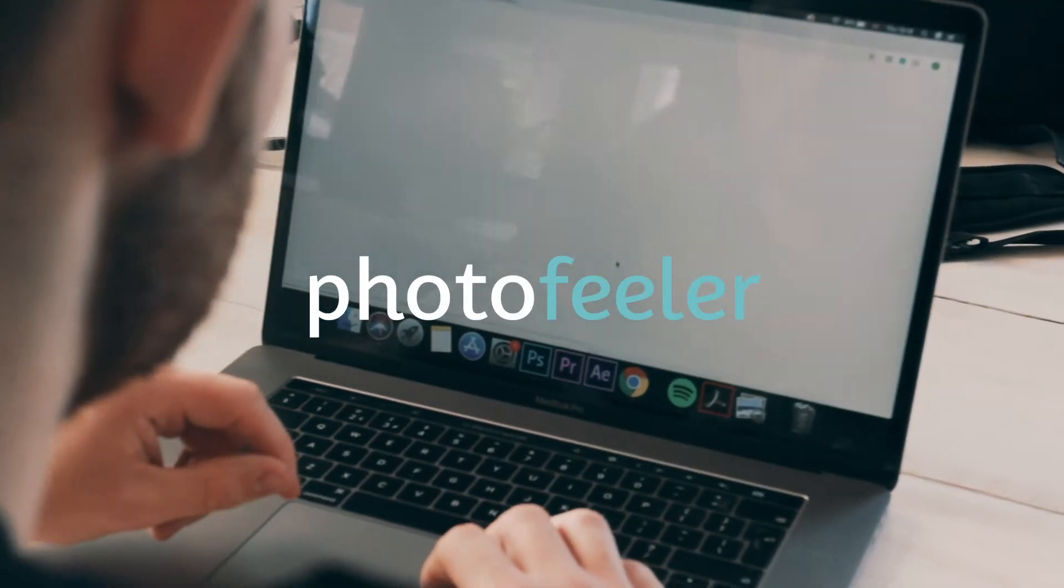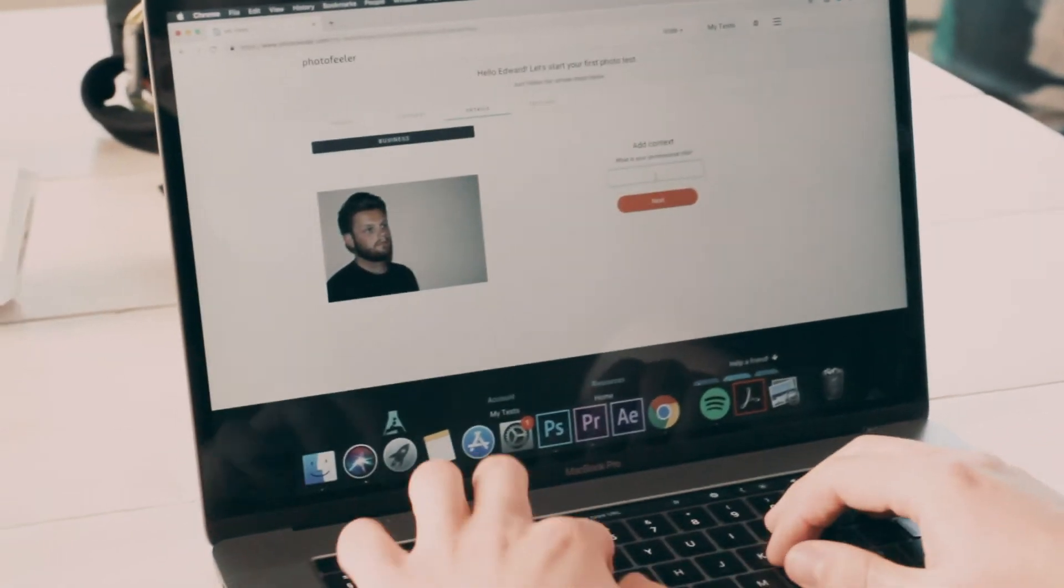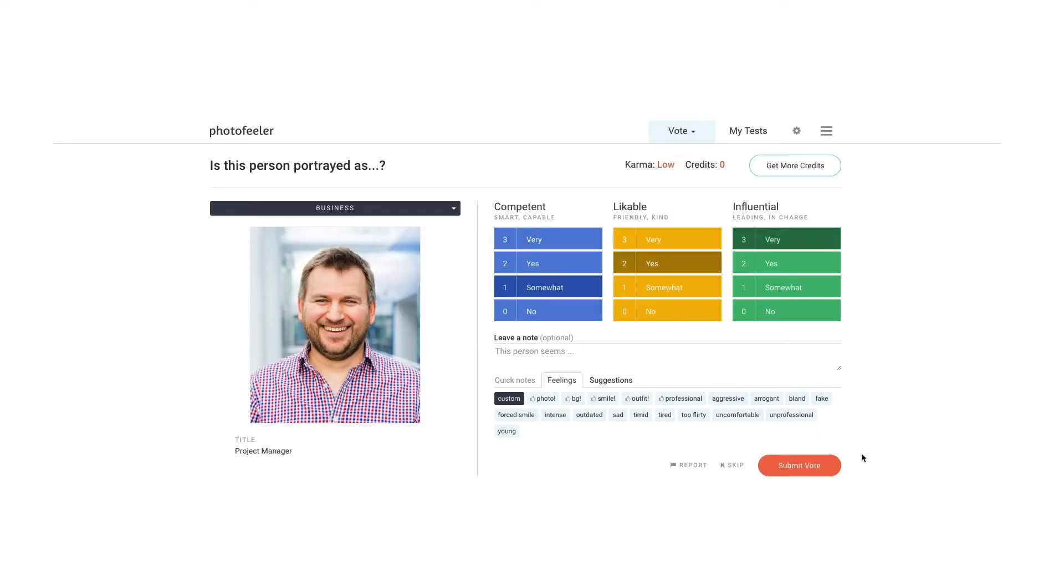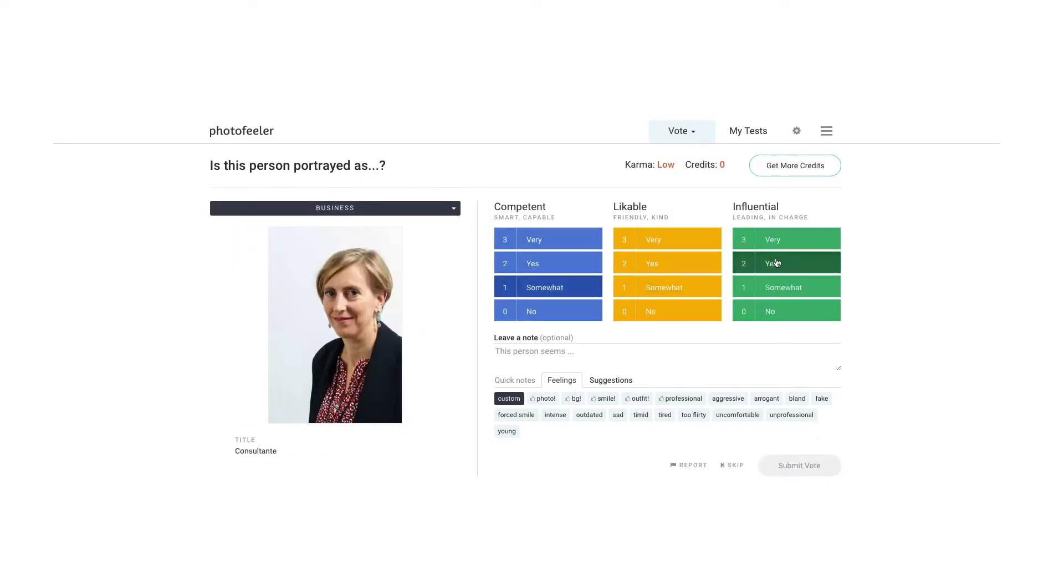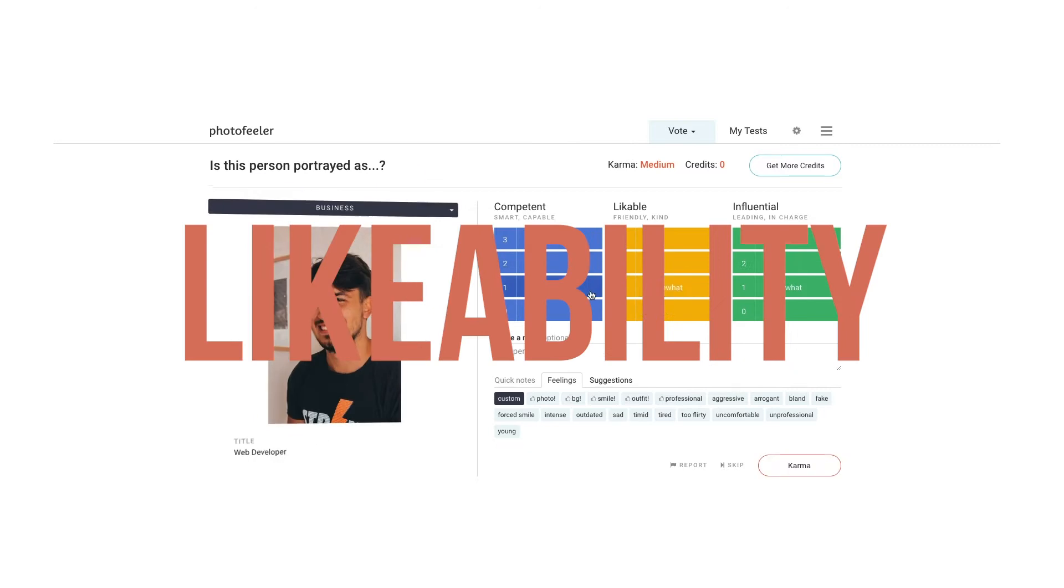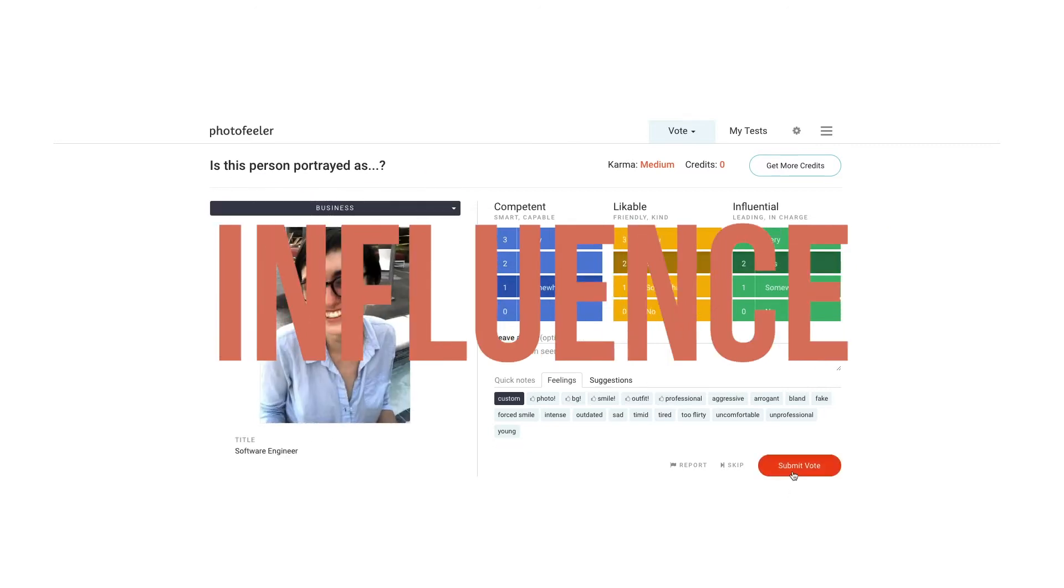We uploaded Ed's picture to Photofeeler, a website where random people from the internet will rate you in three different ways: competency, likability, and influence.